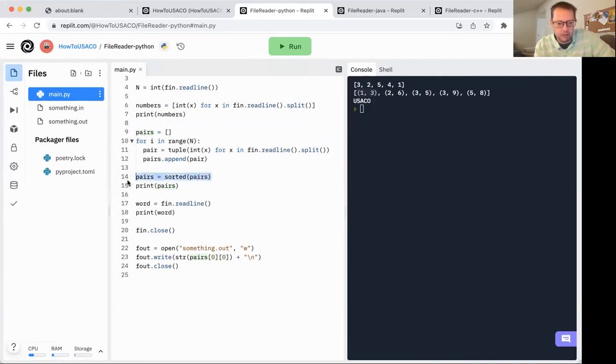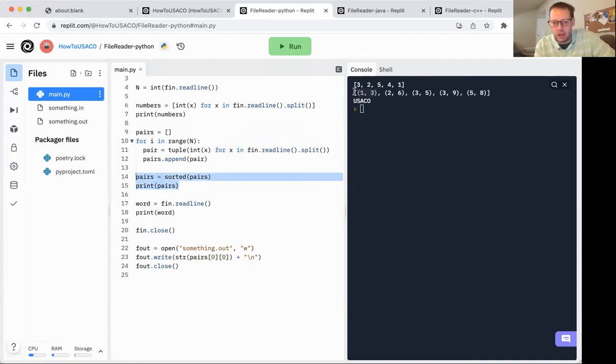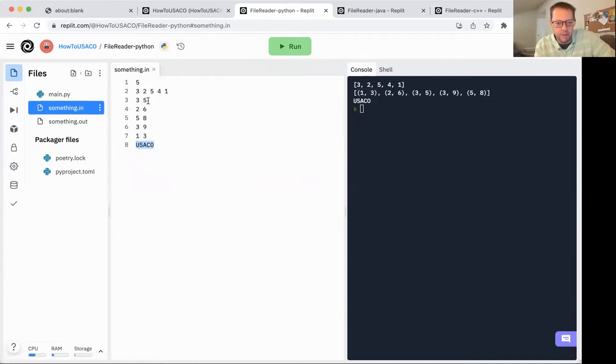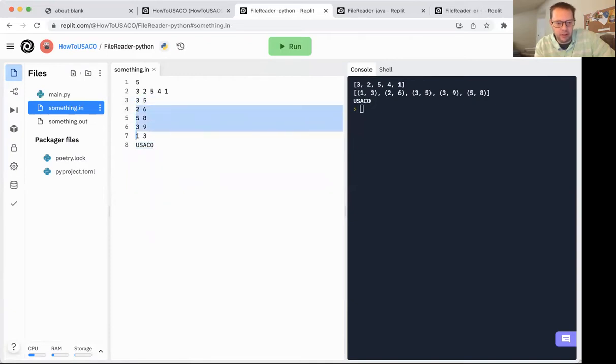Finally, demonstrating sorting and printing. Sorting is quite easy to do. And then that sorts by the first value. If you compare to the input file, I had three, five as the first value, then two, six, five, eight, three, nine, and one, three.